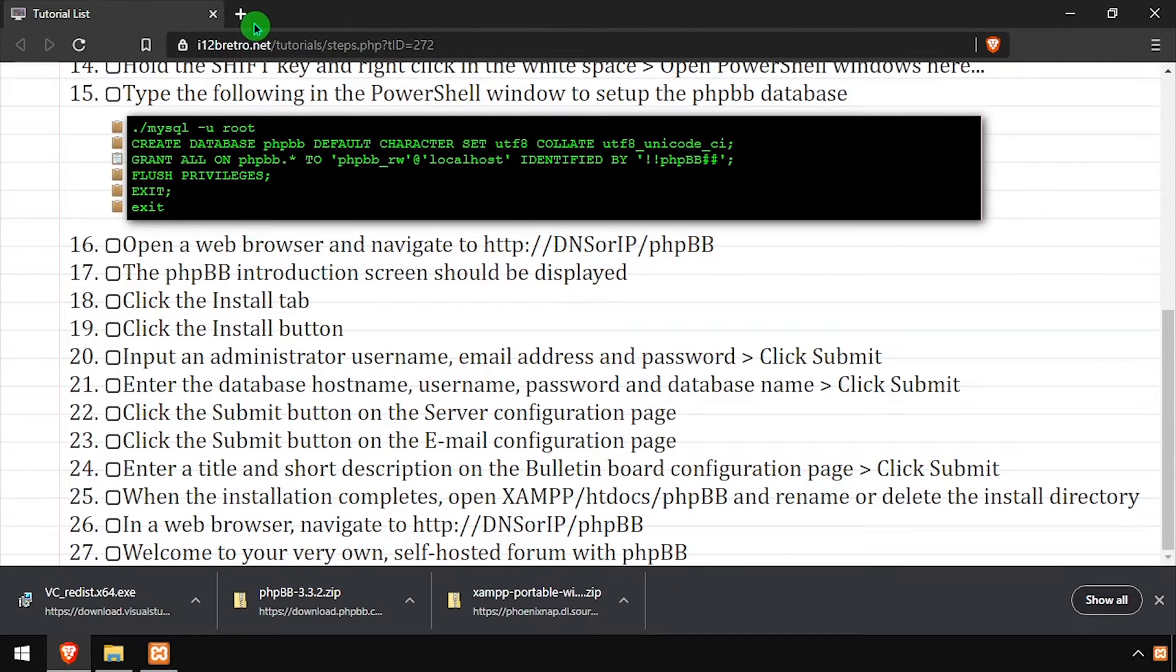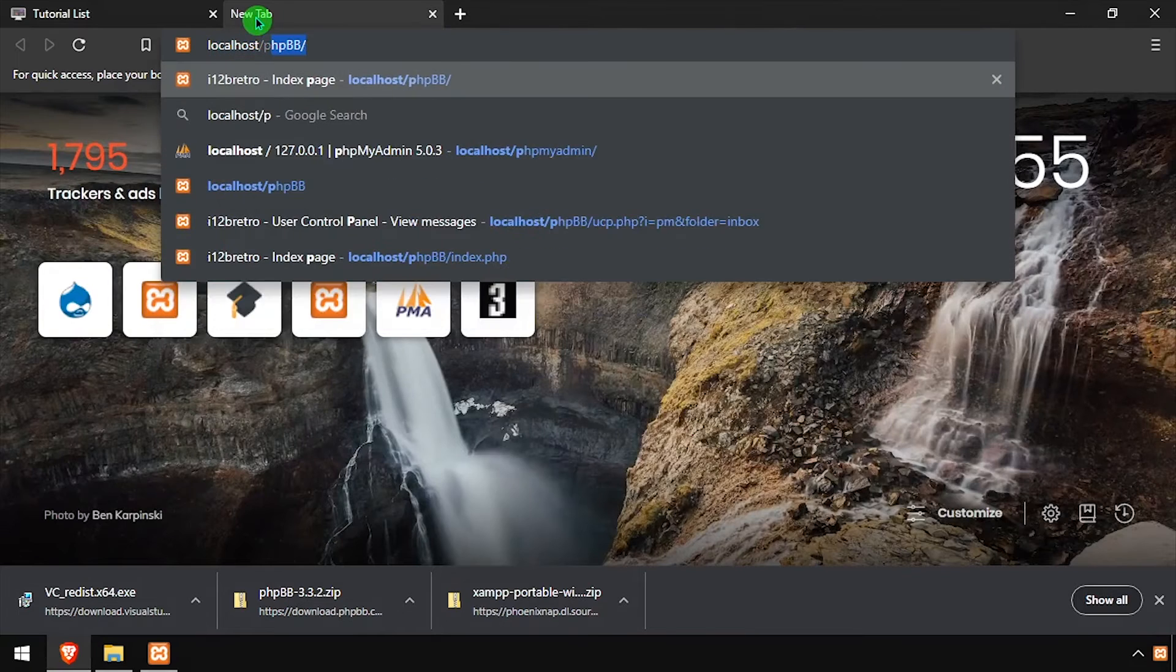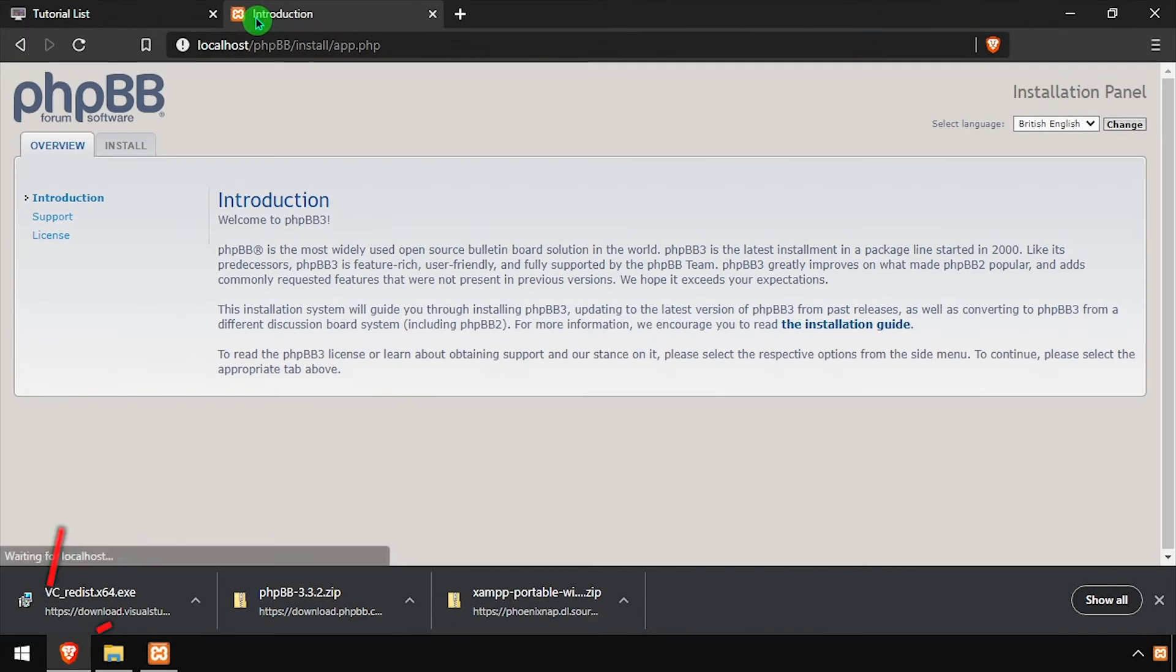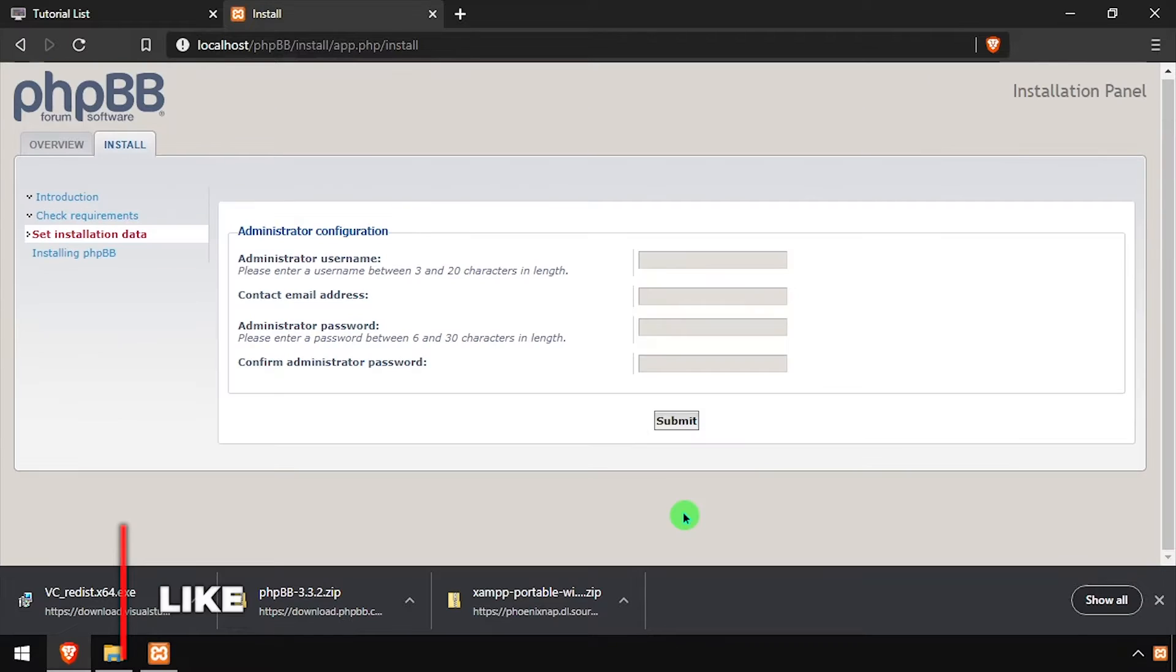Open a web browser and navigate to the DNS or IP address of the host slash phpBB. Select the Install tab, then click the Install button at the bottom of the page.